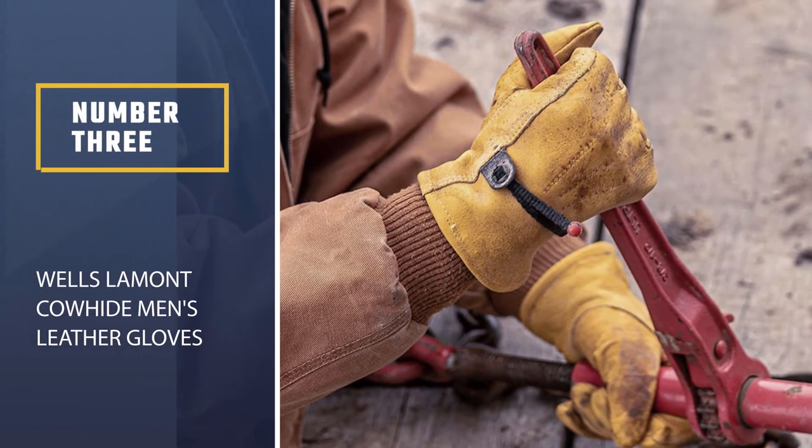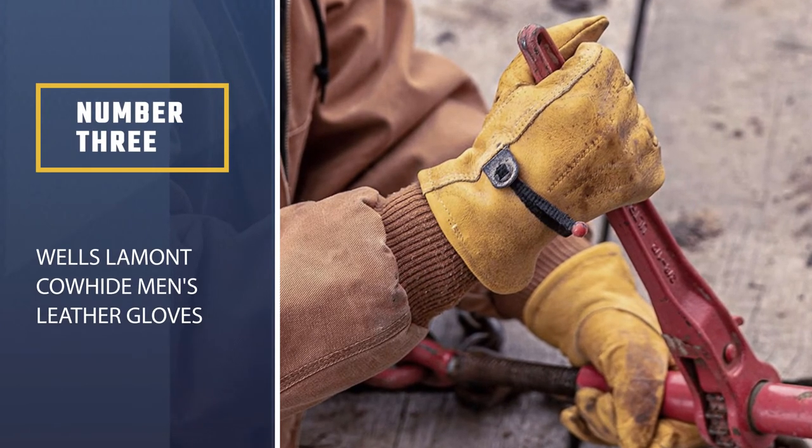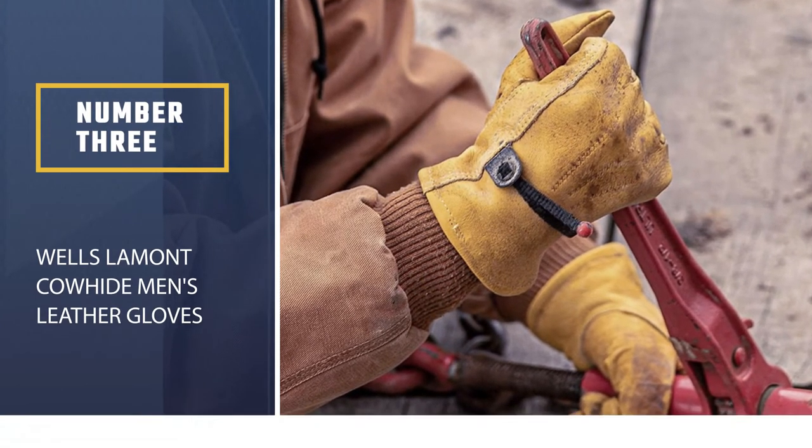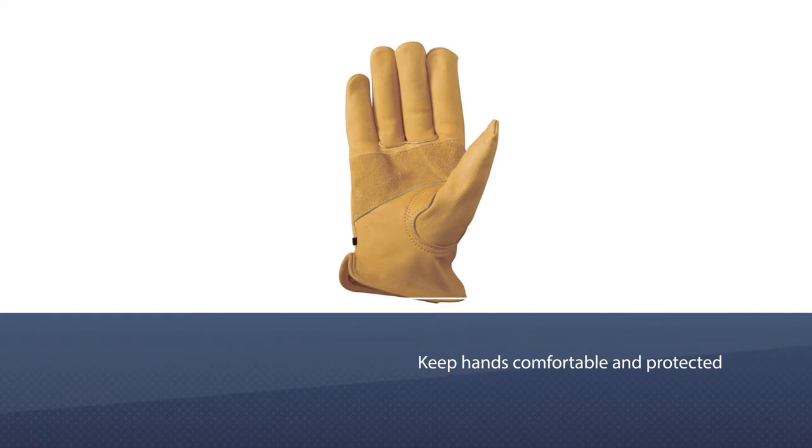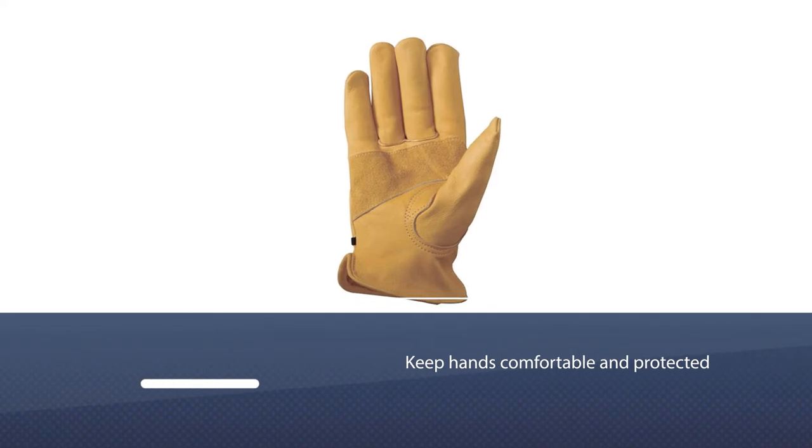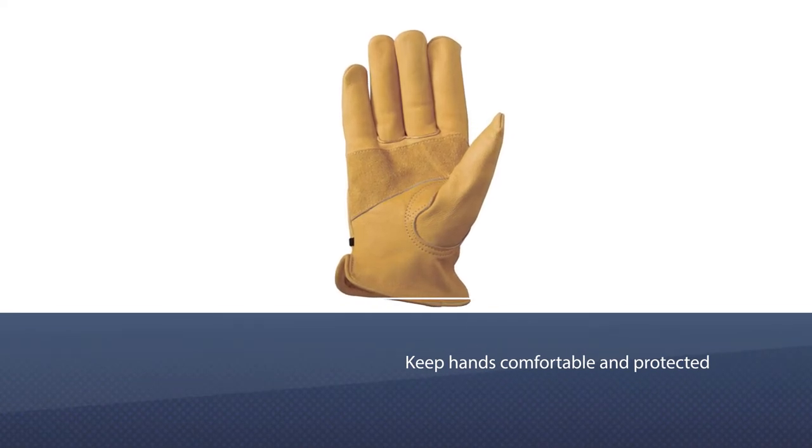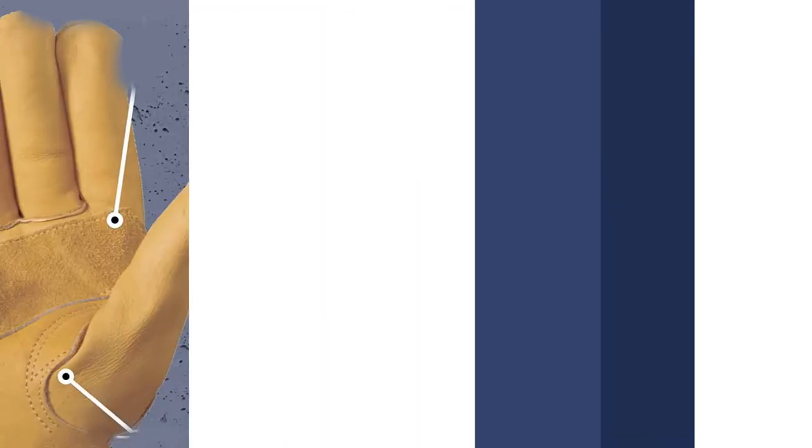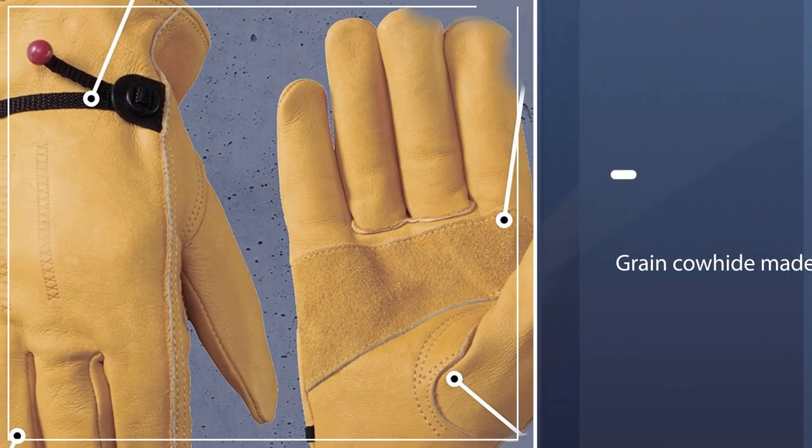Number 3. Wells Lamont Cowhide Men's Leather Gloves. When you're hard at work, Wells Lamont Cowhide Full Leather Work Gloves with Ball and Tape Wrist Closure will keep your hands comfortable and protected.